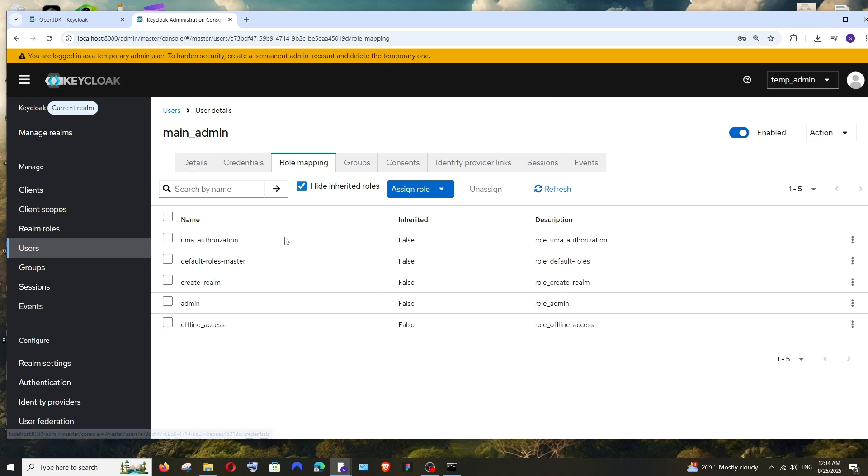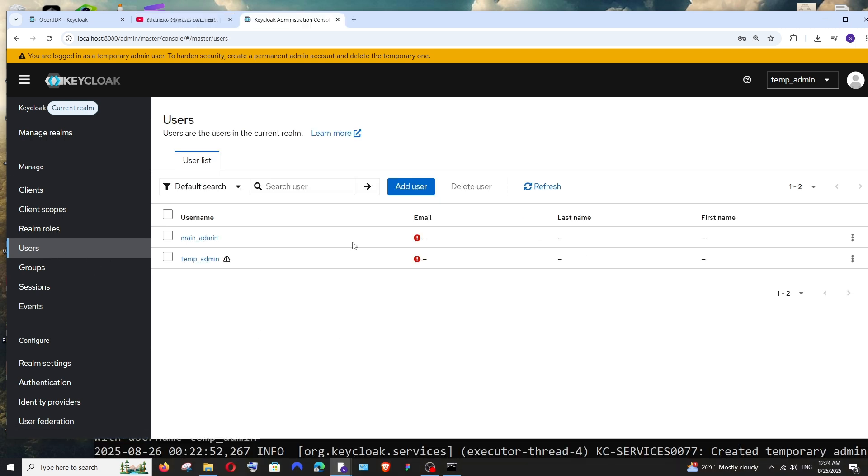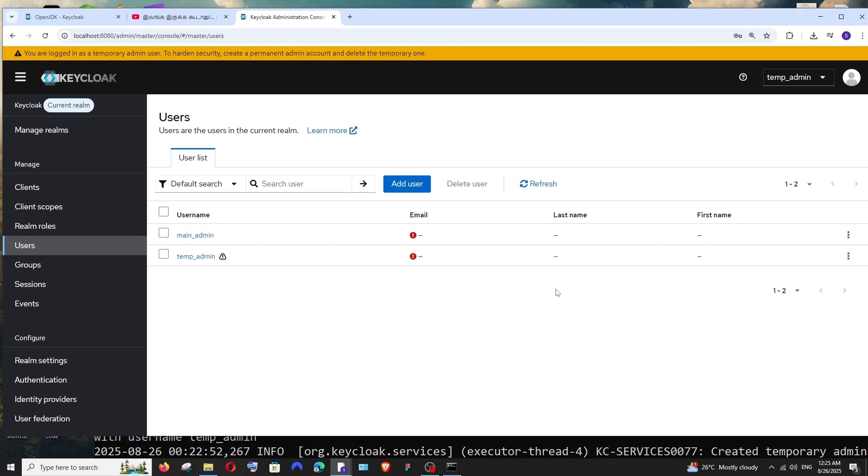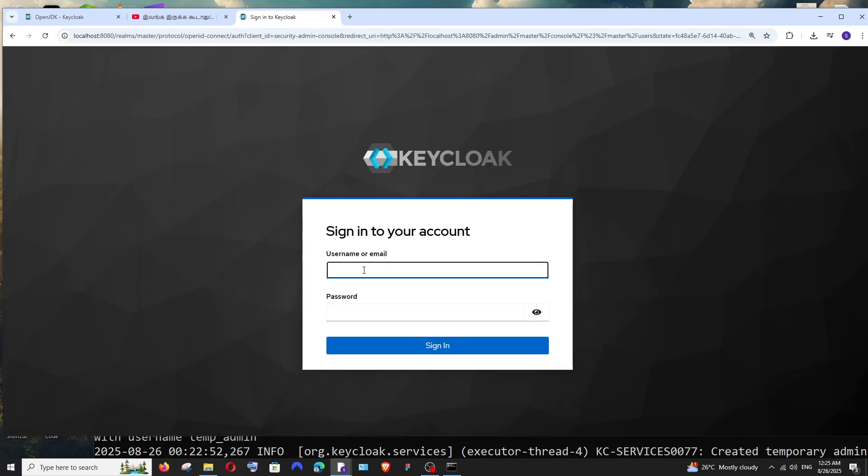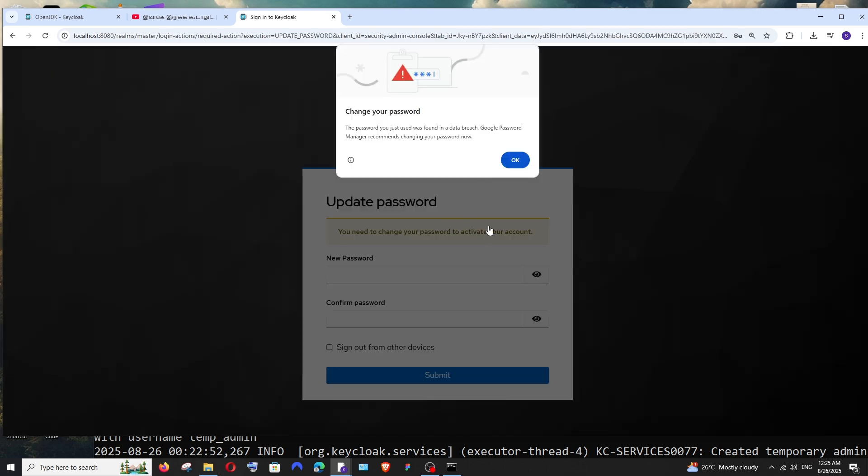Now we can just go to Users and as you can see, I'm not having that temporary mark near the main admin user. So now basically we can just sign out from our temporary admin and then log in to our main admin and then delete it. Don't delete it directly. So click here and select Sign Out. Now using our main admin credentials, sign in over here and click on Sign In.